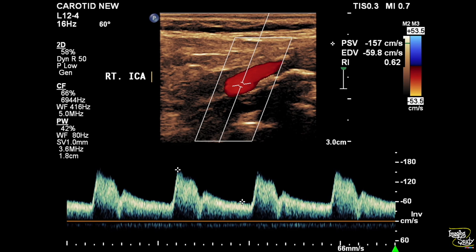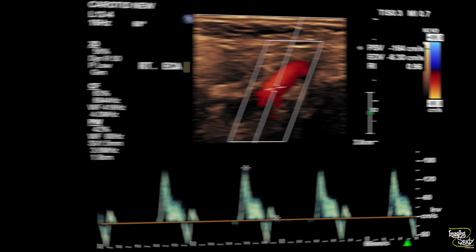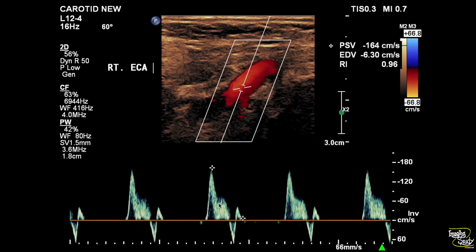This is the right internal carotid artery. The velocity is increased and you can see an echogenic plaque at the proximal part. Here's the right external carotid artery showing the multiphasic wave pattern.